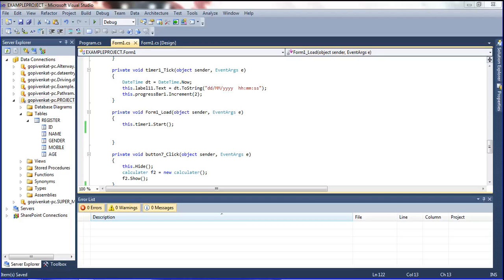Hi friends, I am your friend Prabhakaran. In this video I am explaining the concept of how to set the keydown event. Whenever the text fills up in a text box, the cursor should change to the next text box. From one text box to another text box, the cursor is moved by the keydown event. Whenever using Enter, the cursor should change.